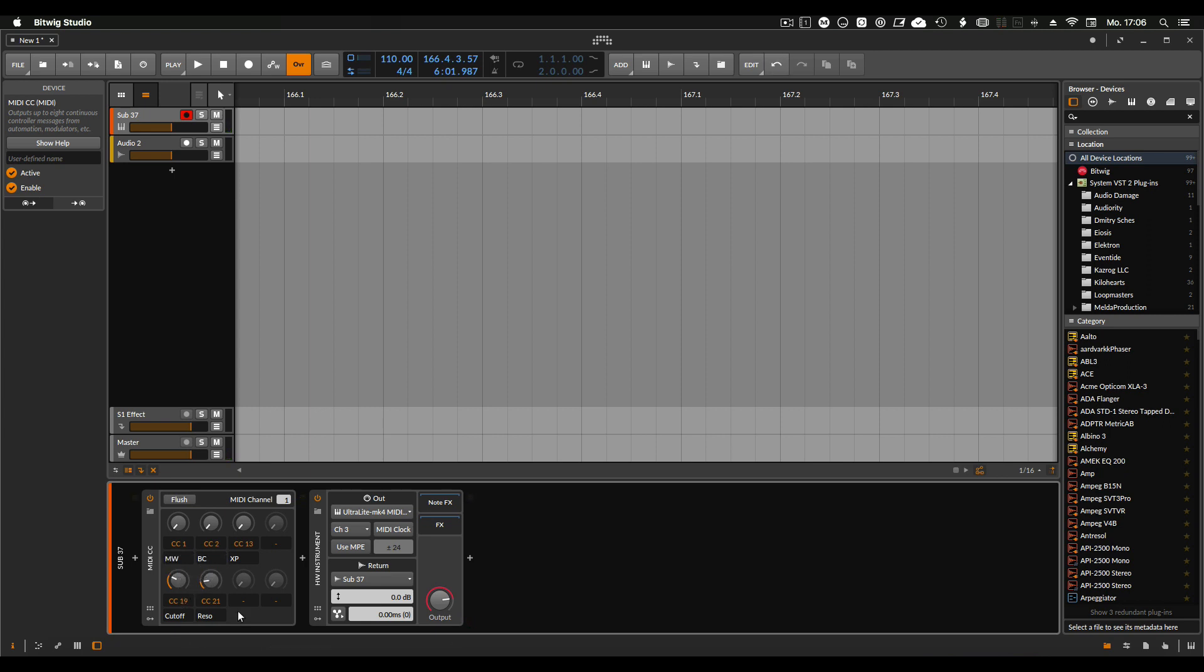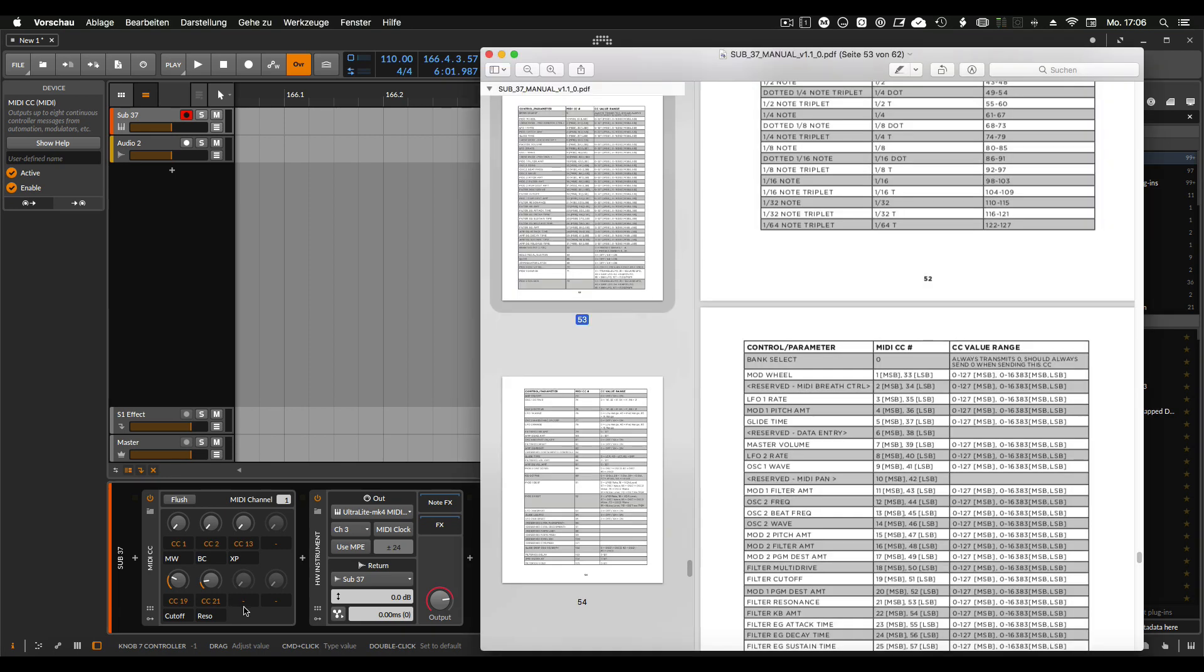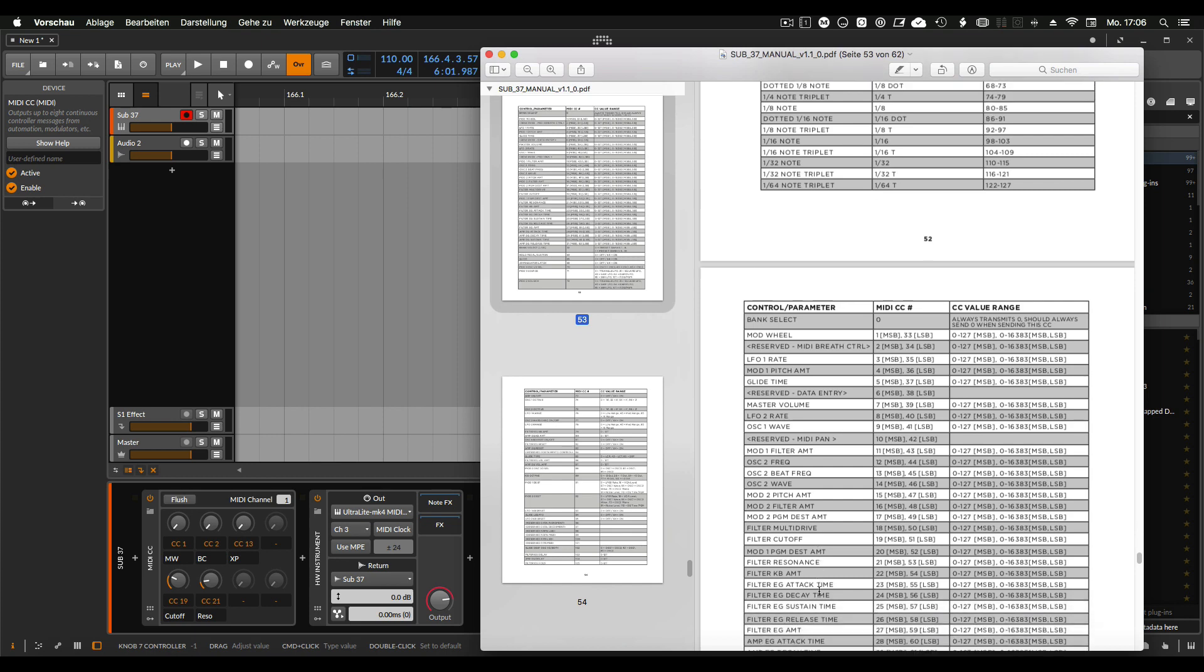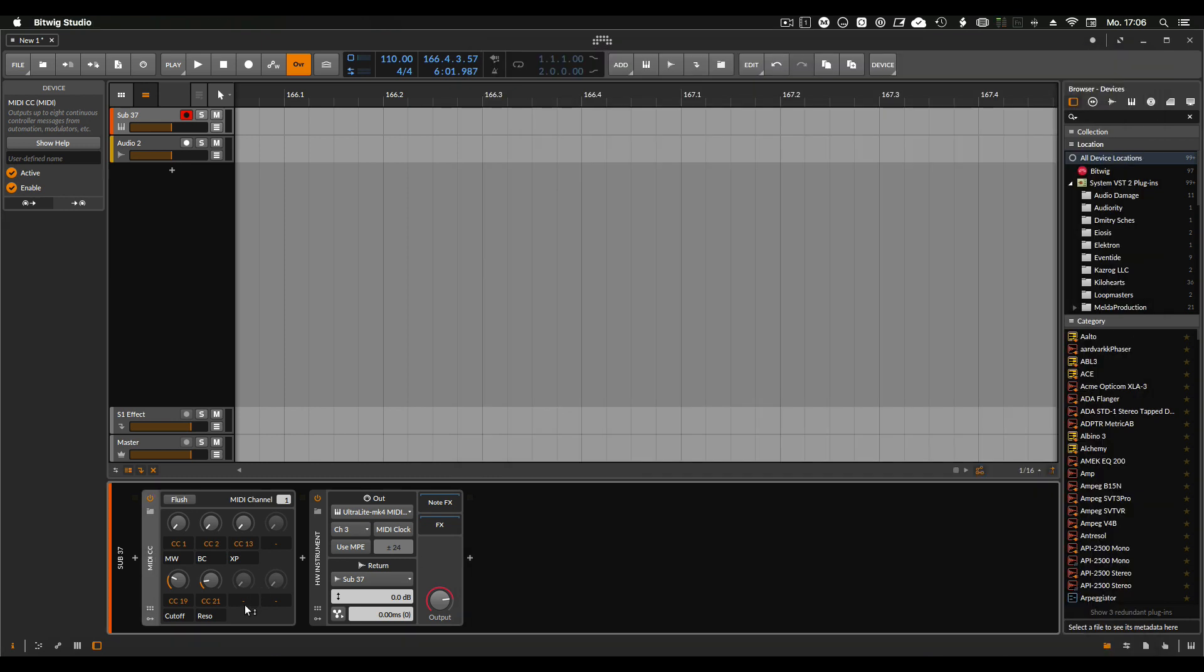What else we can add. Maybe the filter envelope amount, which is this one. 27. And that's the filter amount. Cool.